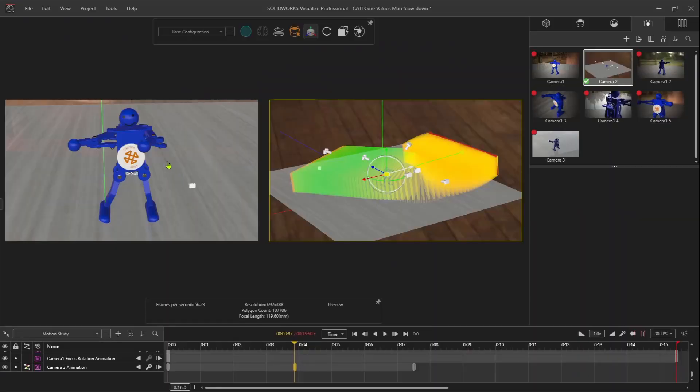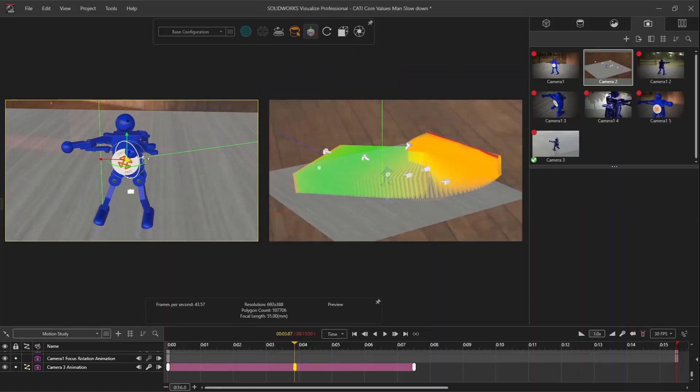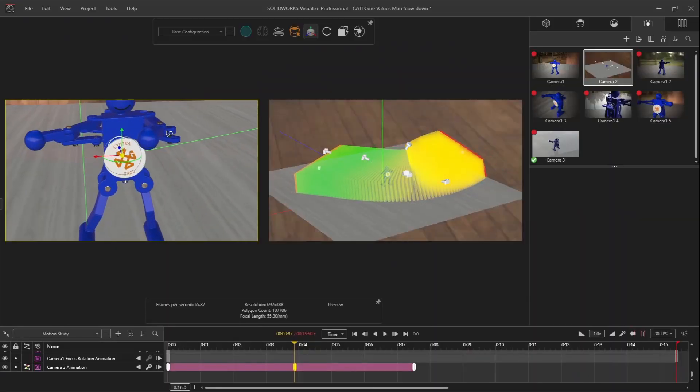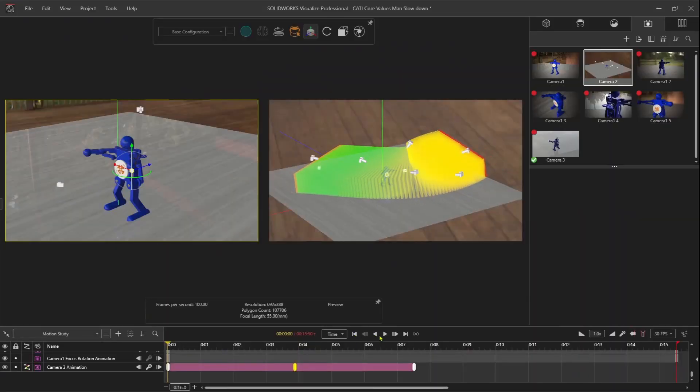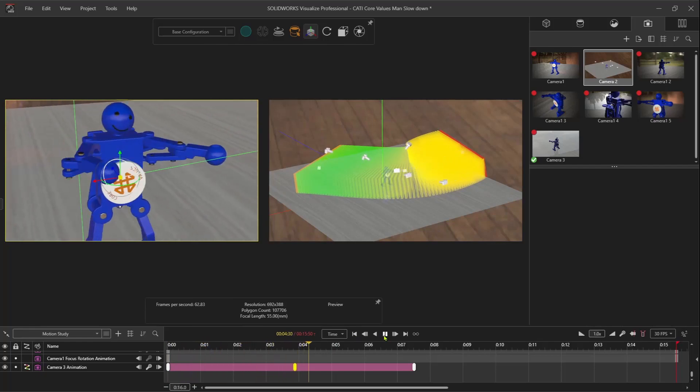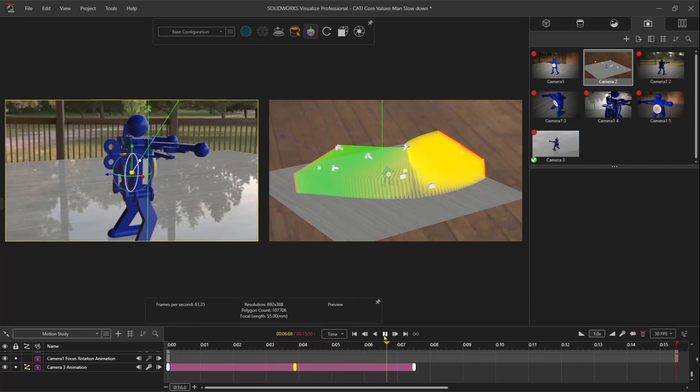Visualize Professional includes a full suite of animation tools. Using the on-screen animation ribbon in Visualize to show how my camera or parts are moving throughout the scene makes editing complex animations a breeze.